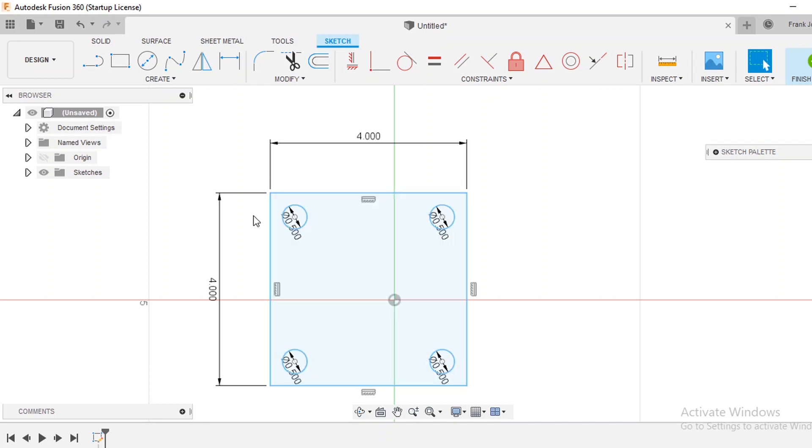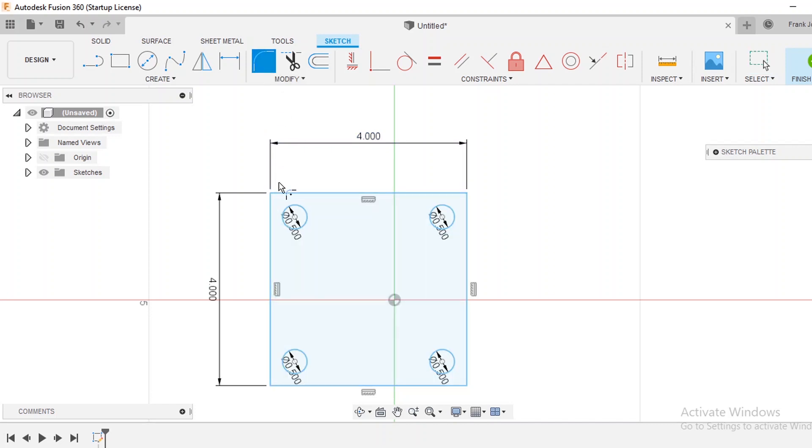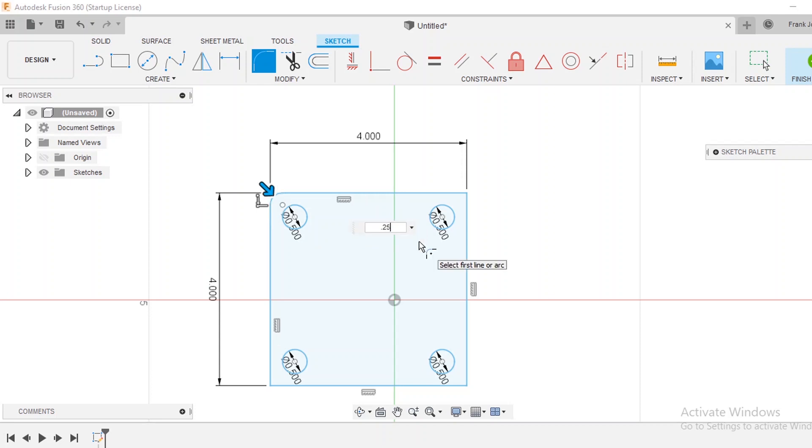I really like on plates like this to do a radius edge. So I can click my fillet and just click one of the edges and I'm going to type in a value. Let's say 0.25. So that would give a quarter inch radius.